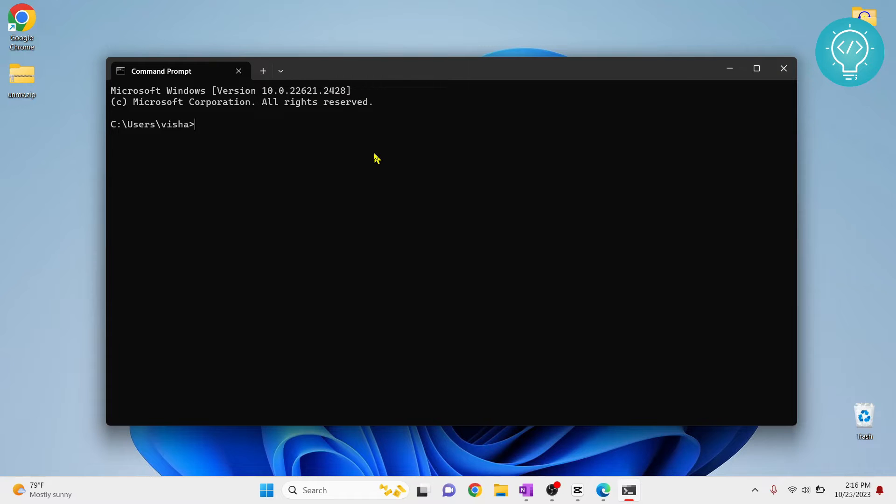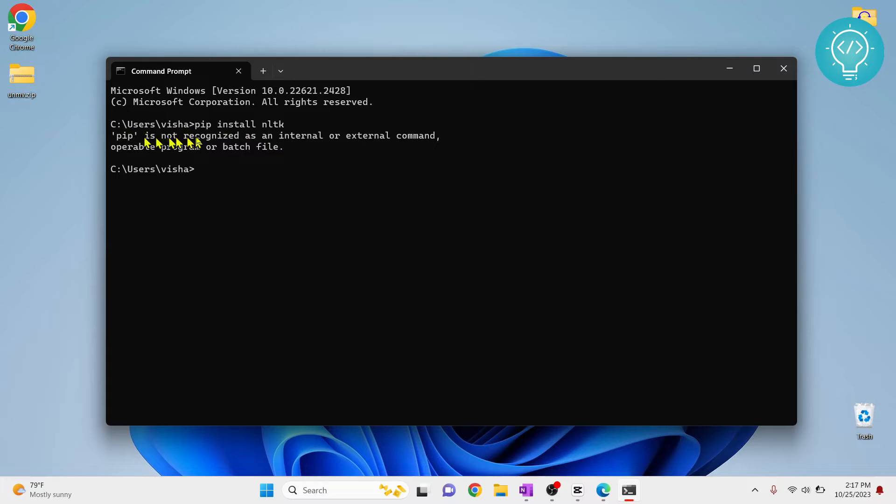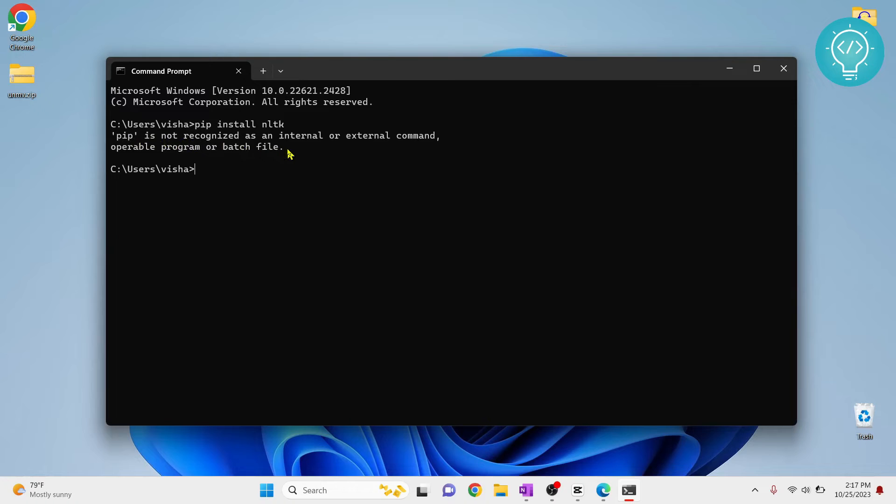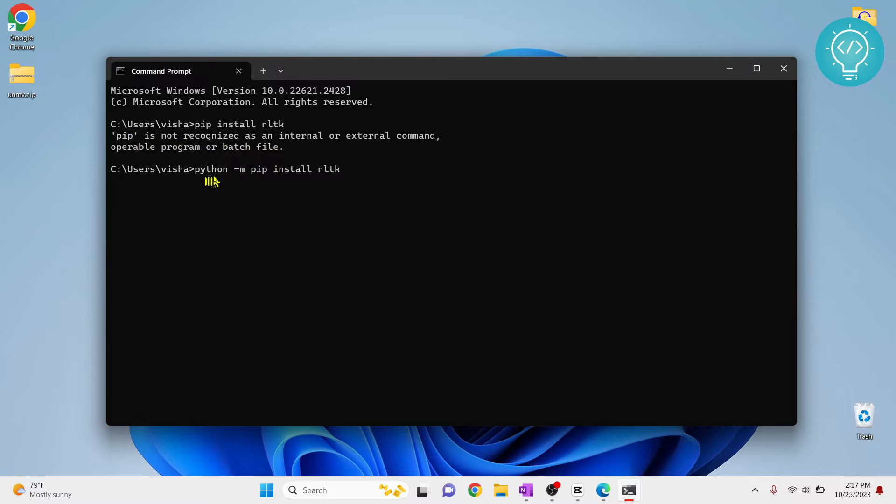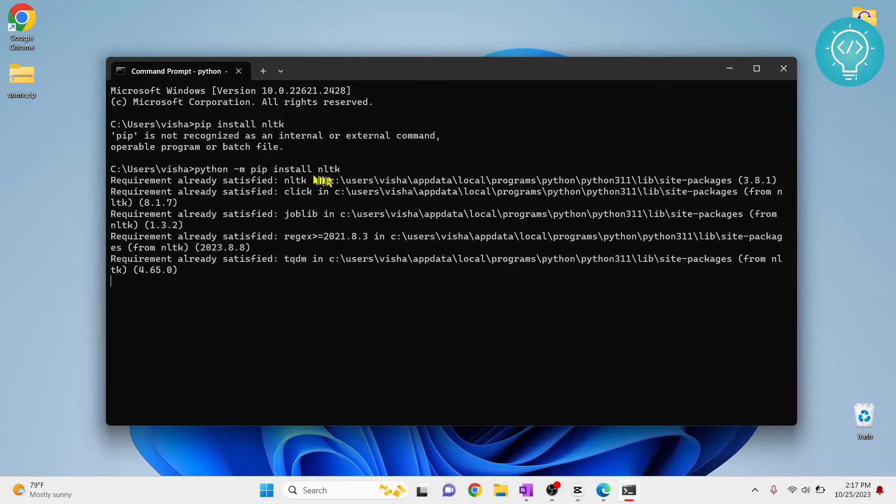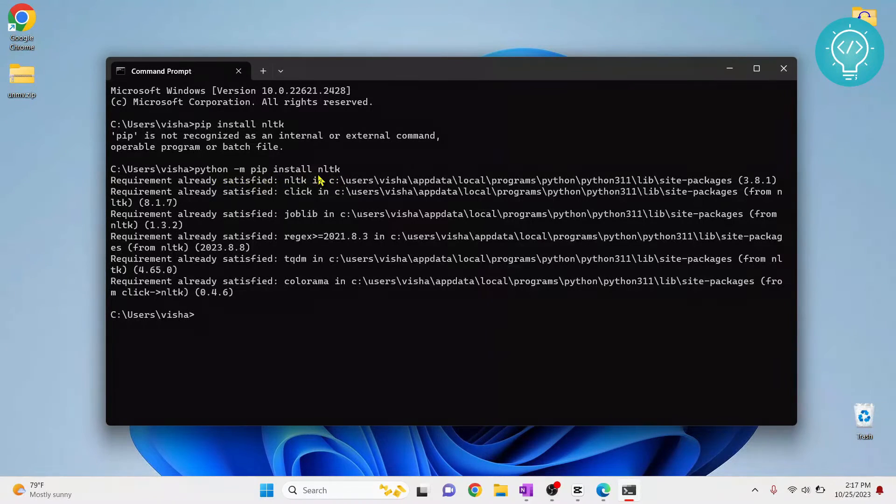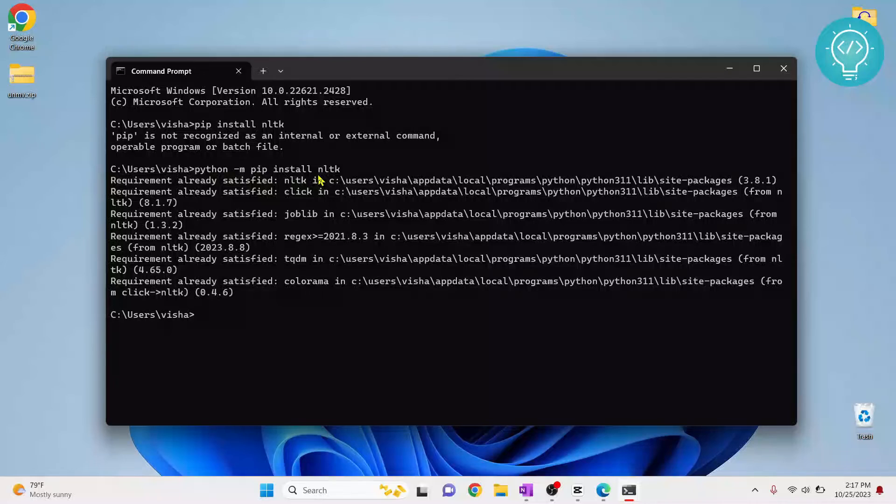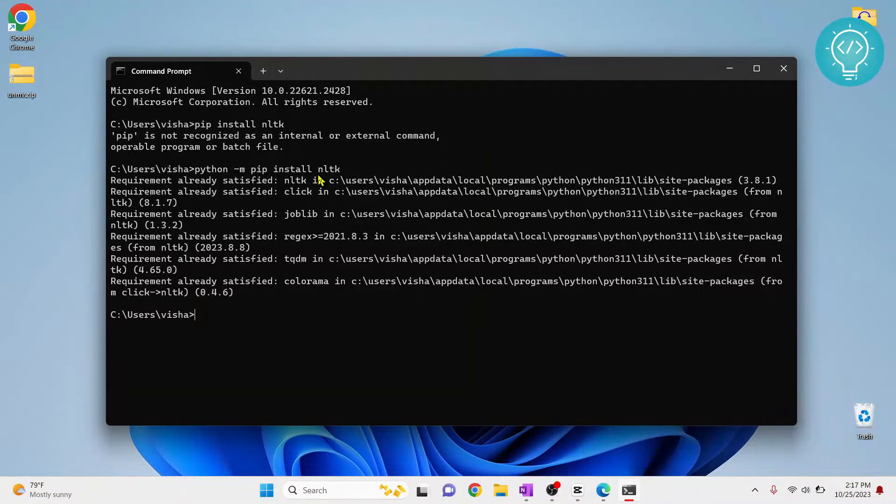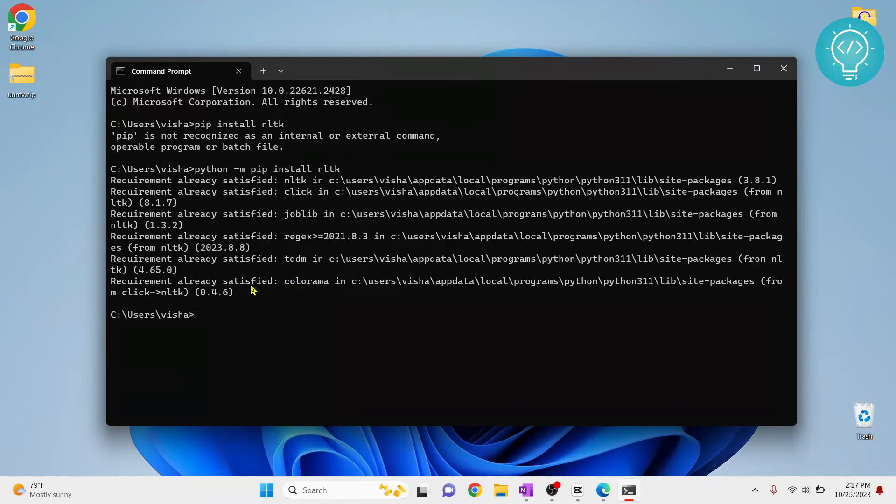Now paste it and hit enter. I'm getting this error 'pip is not recognized' but I have pip installed, it's just not in my environment variables. If this is the case with you, you can do python -m pip install NLTK and it will start installing NLTK. If you don't even have pip installed, check the first link in the description which shows how to install pip and how to add pip to path environment variable.